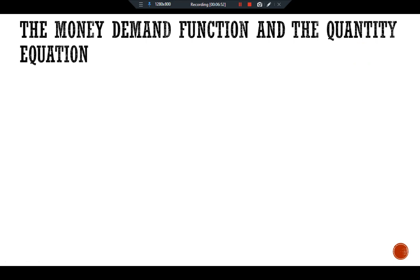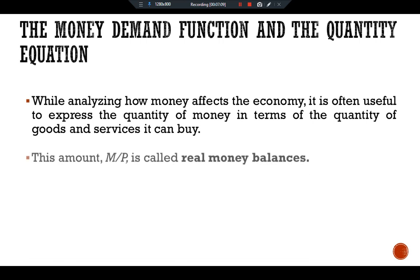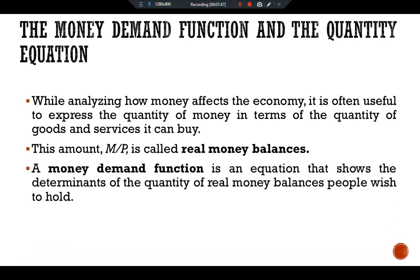The money demand function and the quantity equation: while analyzing how money affects the economy, it is often useful to express the quantity of money in terms of the quantity of goods and services it can buy. The amount M/P is called real money balances — it measures the purchasing power of the stock of money. For example, if the quantity of money is $10 and the price of a loaf of bread is $0.50, then the real money balances are 20 loaves of bread.